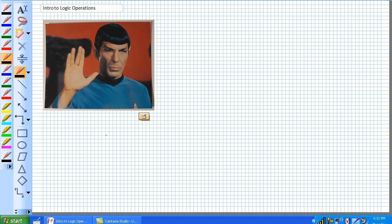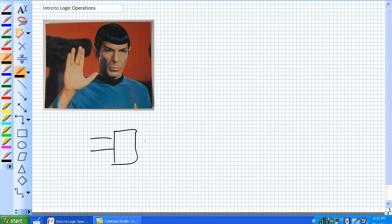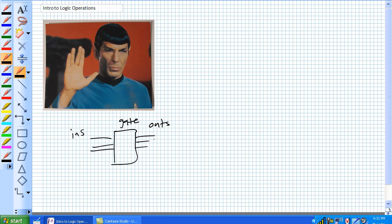The basic scheme is that gates have certain inputs coming in, there's a gate, and there's outputs. Ins, the gate, and the outs. Any number of ins, any number of outs, depends on what the gate is.